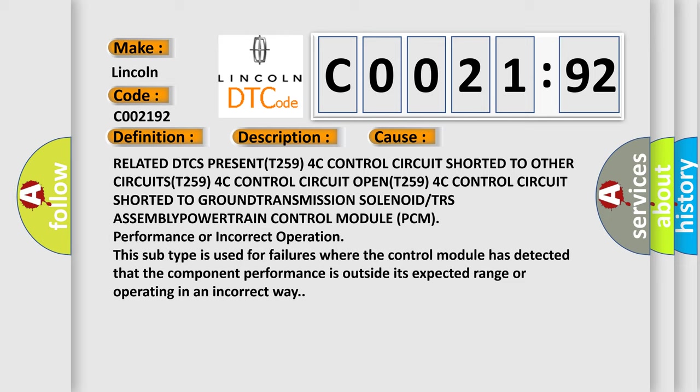T259 4C CONTROL CIRCUIT OPEN, T259 4C CONTROL CIRCUIT SHORTED TO GROUND, TRANSMISSION SOLENOID OR TRS ASSEMBLY POWERTRAIN CONTROL MODULE PCM, PERFORMANCE OR INCORRECT OPERATION.